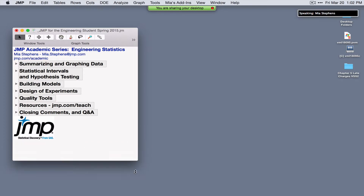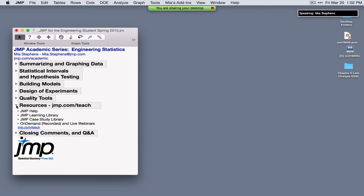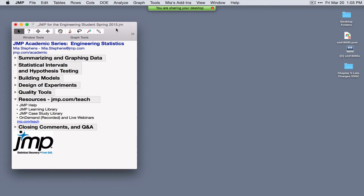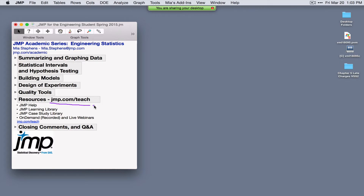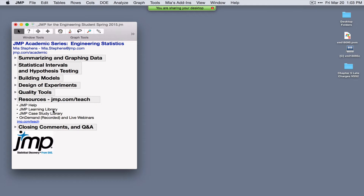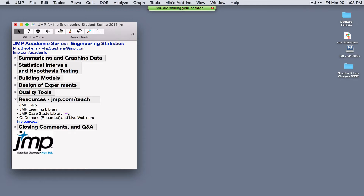The topics I'm going to cover today are outlined in this journal. There are a variety of resources for learning JMP — jump.com/teach provides direct access to a learning library with short videos and one-page guides on most topics I'll introduce today. There's also a case study library and other webinars available.